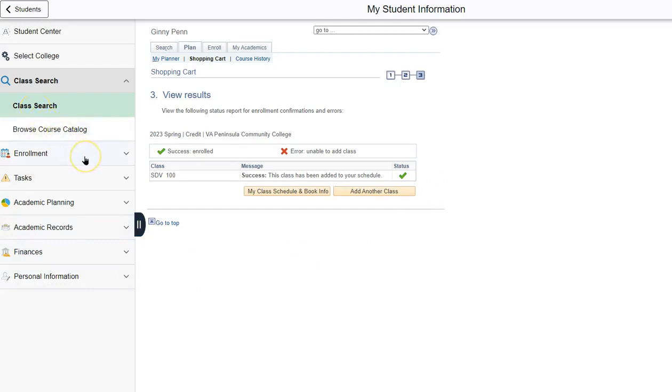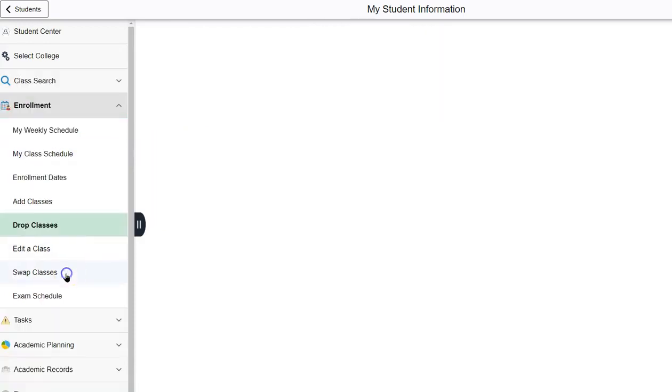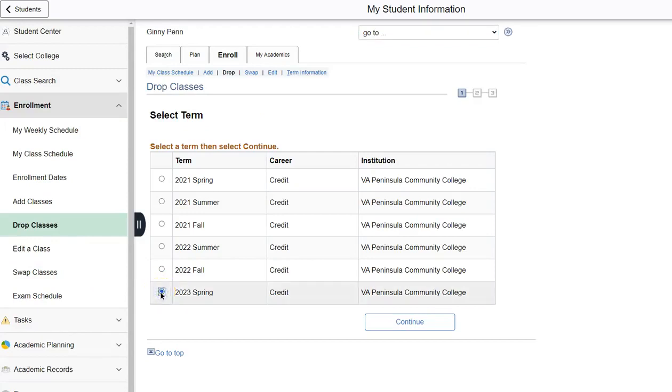To drop the course, I will click enrollment, drop classes. Then I will select the correct term, which is spring 2023 in this example, and then click continue.